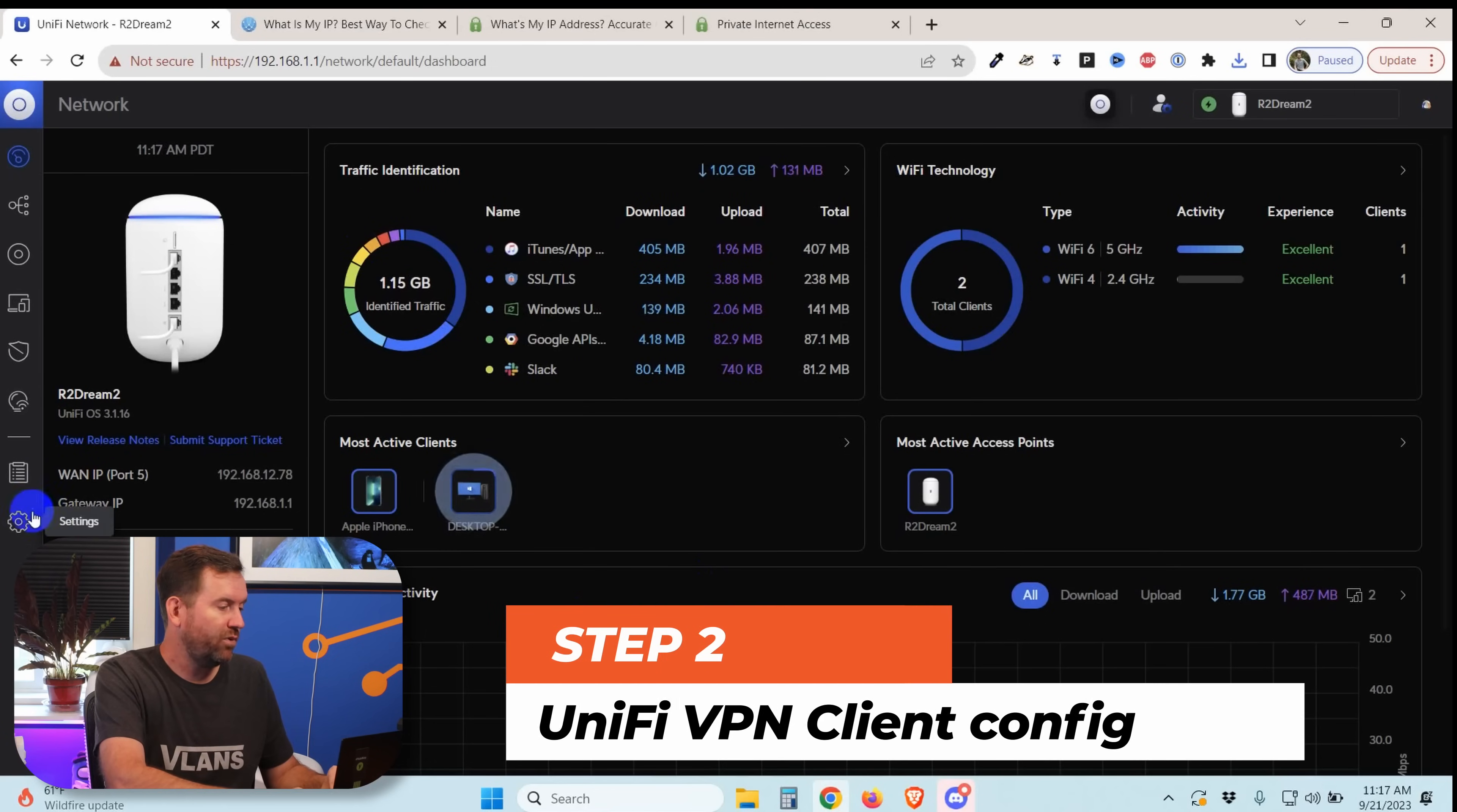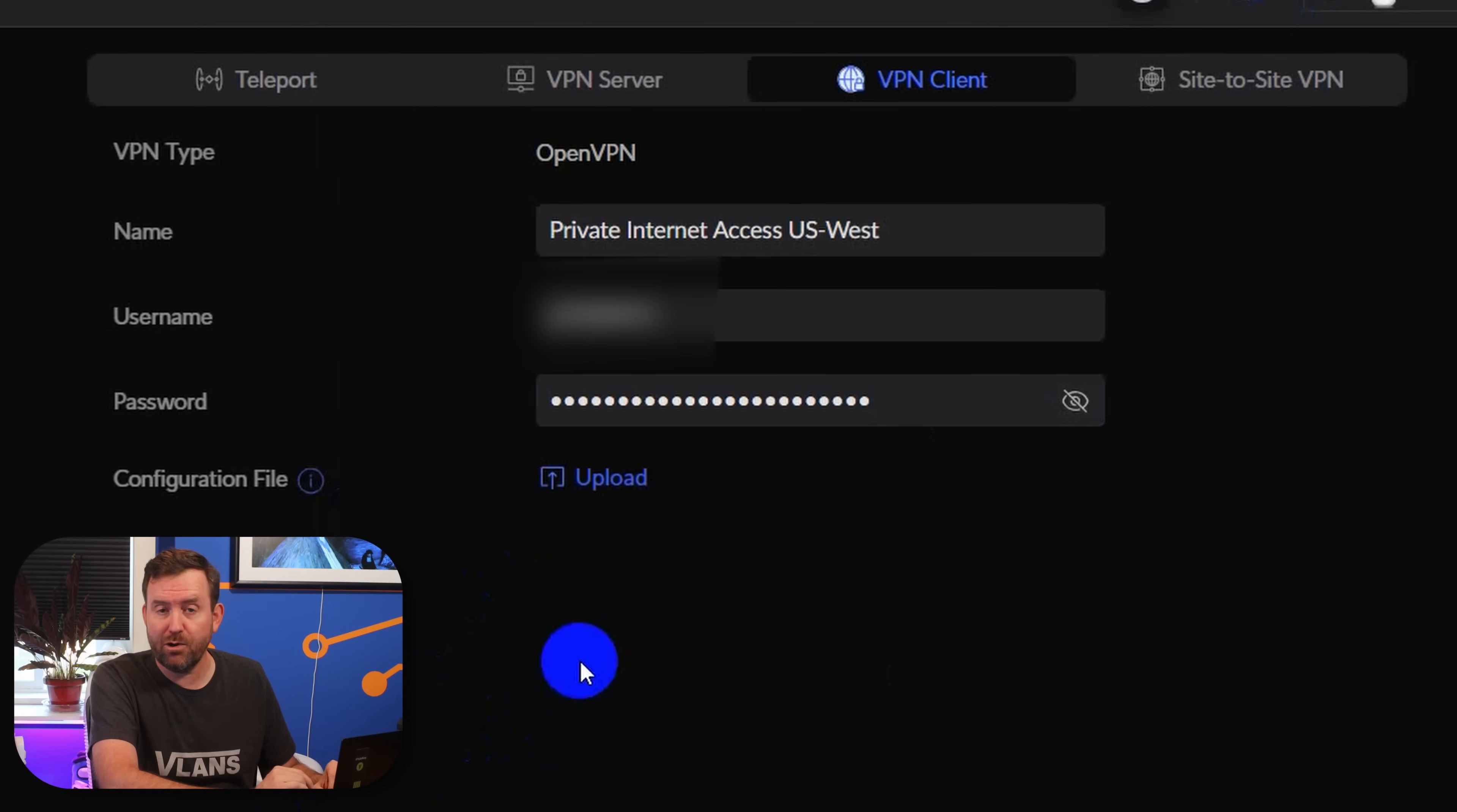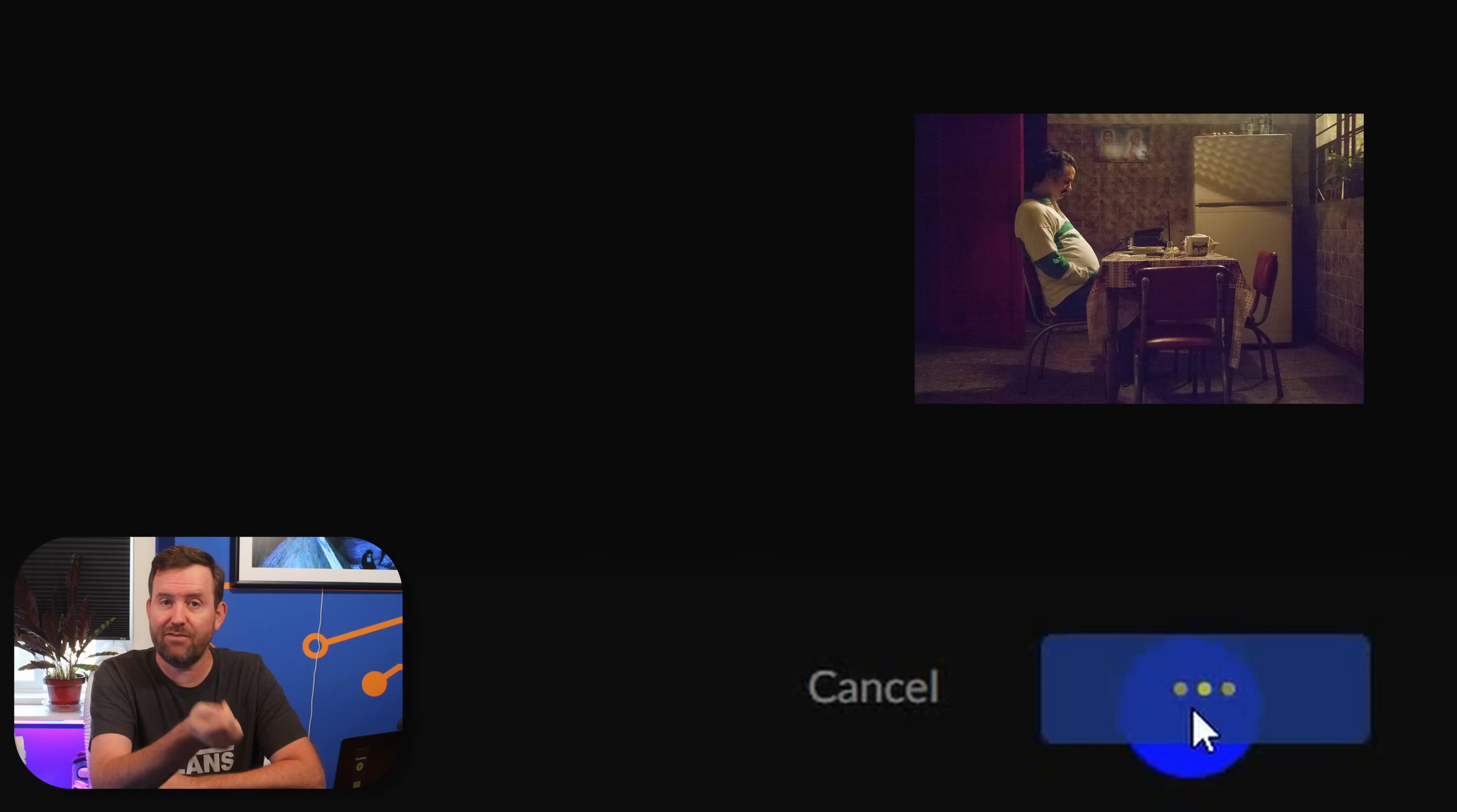We also are going to need to know our Private Internet Access username and password. From the dashboard of UniFi Network, I want to click on Settings, then Teleport and VPN, and then the VPN Client tab. Here we're going to add a name: Private Internet Access US West. Then I'm going to fill in my Private Internet Access username and password, and then finally we're going to upload that OpenVPN configuration file that we just downloaded. Now we're going to say Test and Save. I have found that this actually never resolves. So what you can do is click Test and Save, wait about a minute or two, and then click off of the Teleport and VPN setting and then click back in, and you should see that VPN server connection has been established.